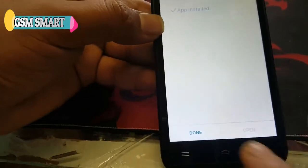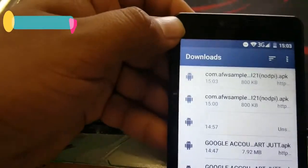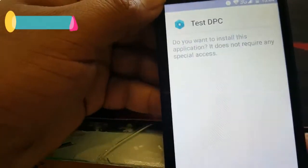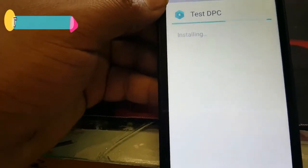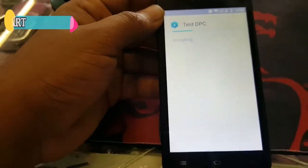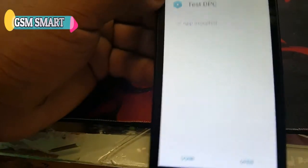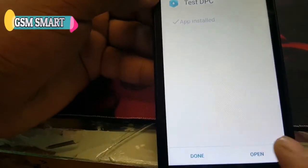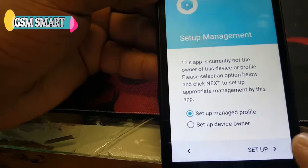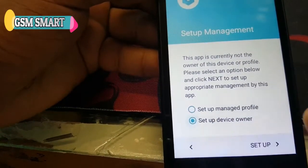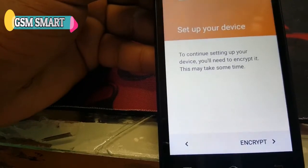Once the first install is done, press Done. Now you can install the other application — Test DCP — press Install. After install, open it, then click on 'Setup the Device Owner', then Set Up.